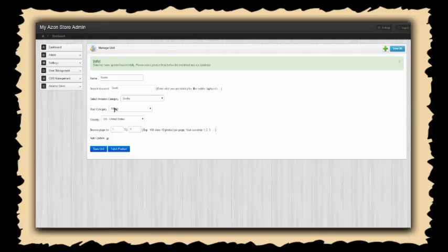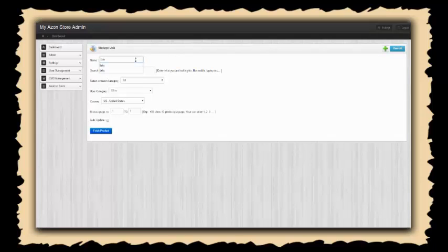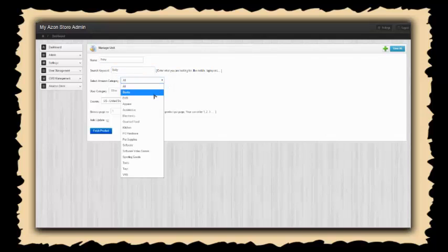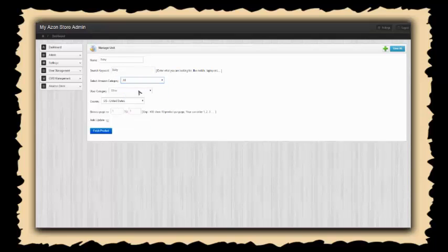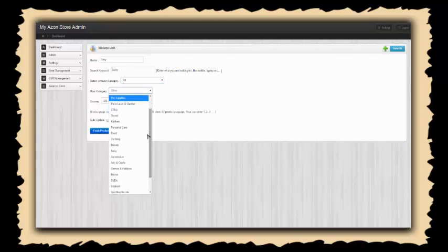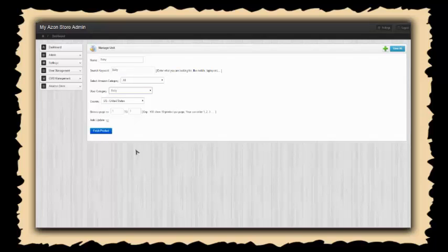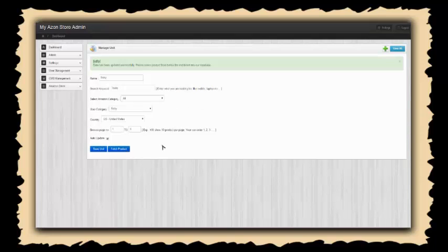Let's actually add one more category. Let's do baby. The keyword search is going to be baby, the category, let's see if we don't have one for baby then we'll just do all. We do have a category for baby. Let's do three pages of that as well and set that to auto update. We'll fetch those products and save the unit.